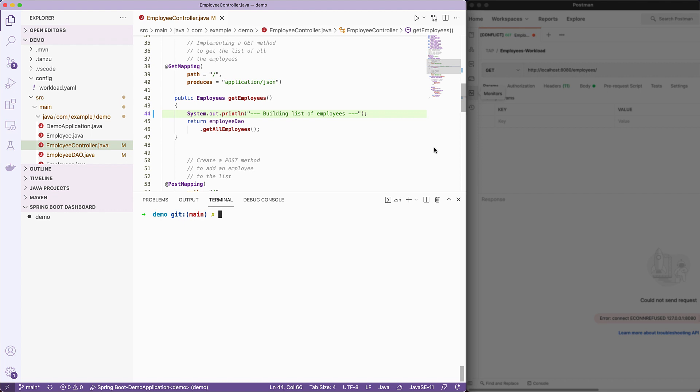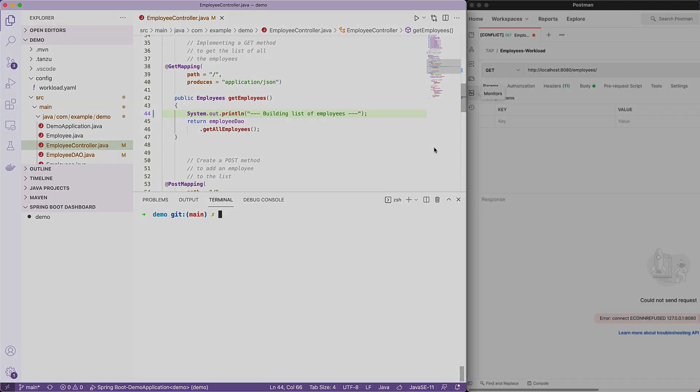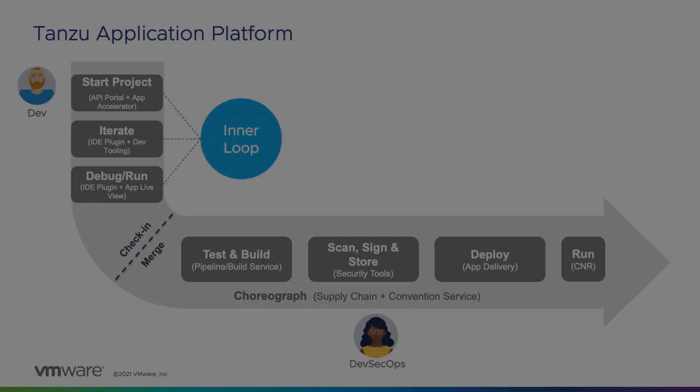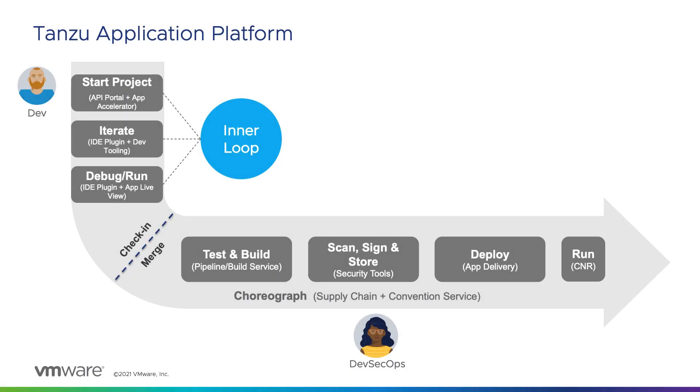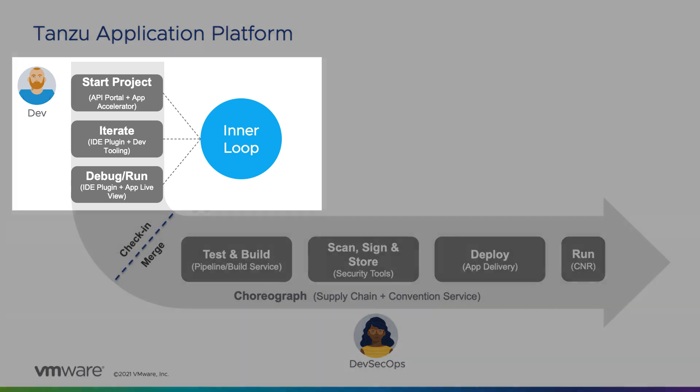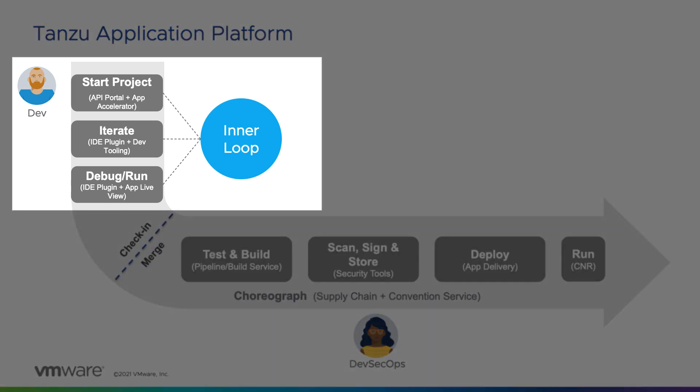However, what if I want to use the power of my IDE with my source code running in Kubernetes? Using Tanzu application platform and its inner-loop capabilities, the IDE experience will not change for the developer.